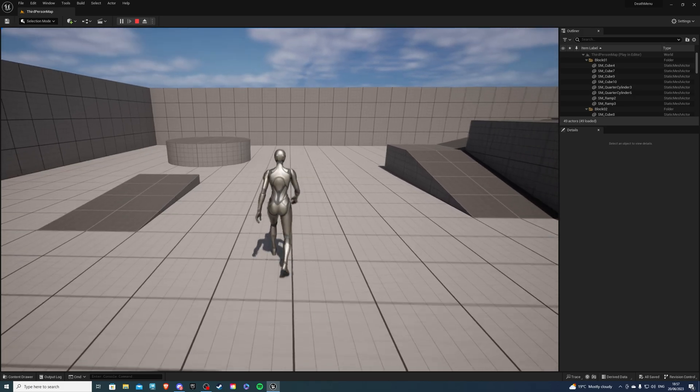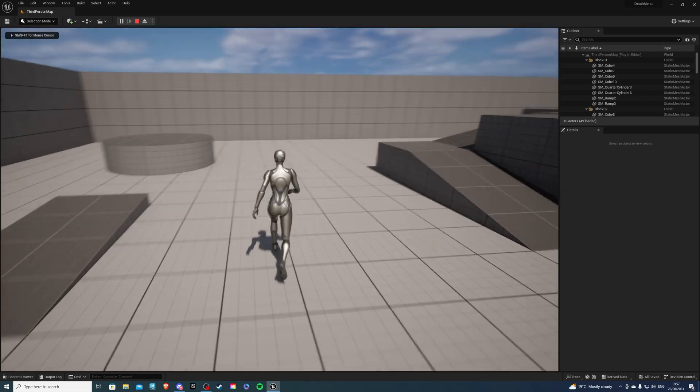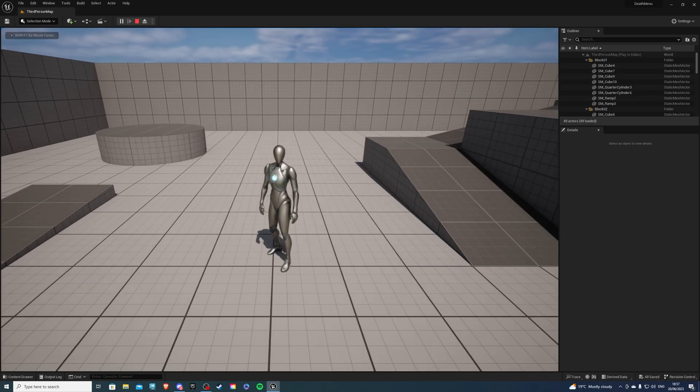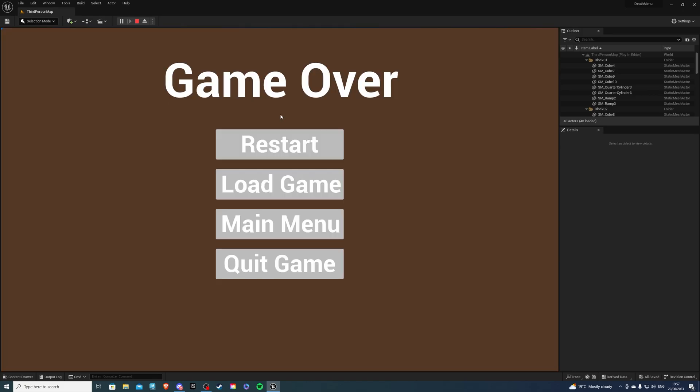So this is building up from the previous menu series I did. If I walk about and press 1, we ragdoll and then I'm going to get my death or game over screen.